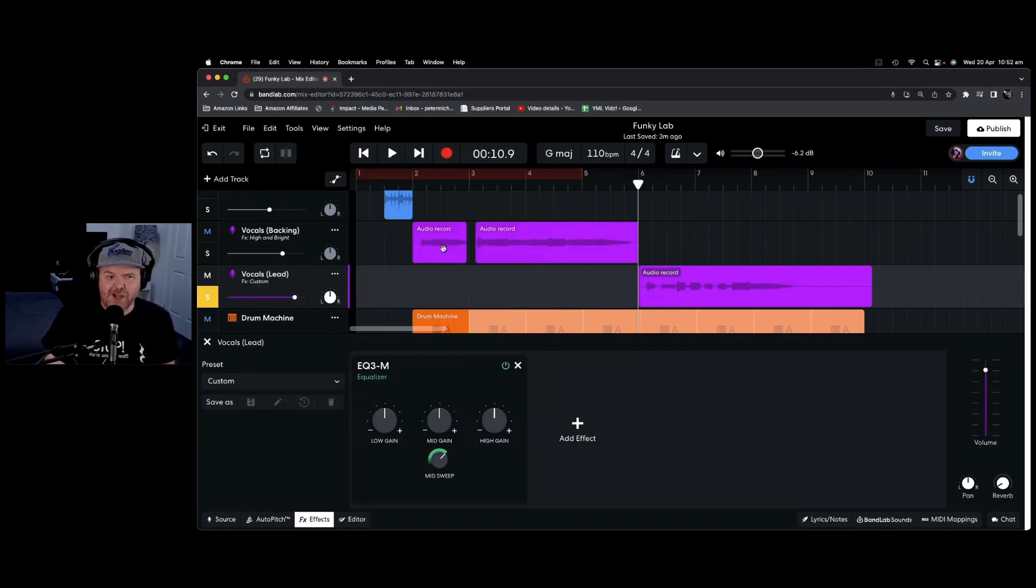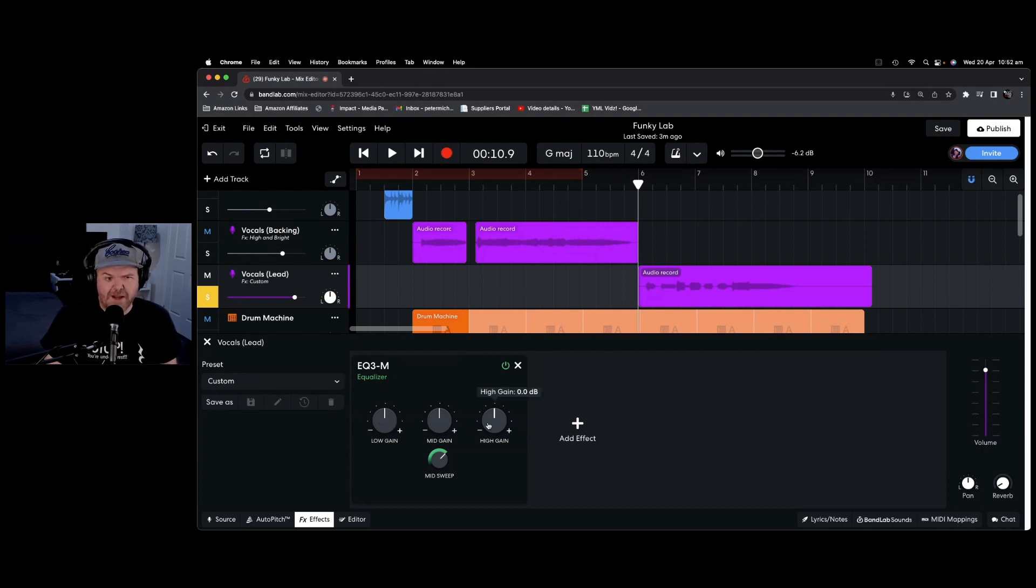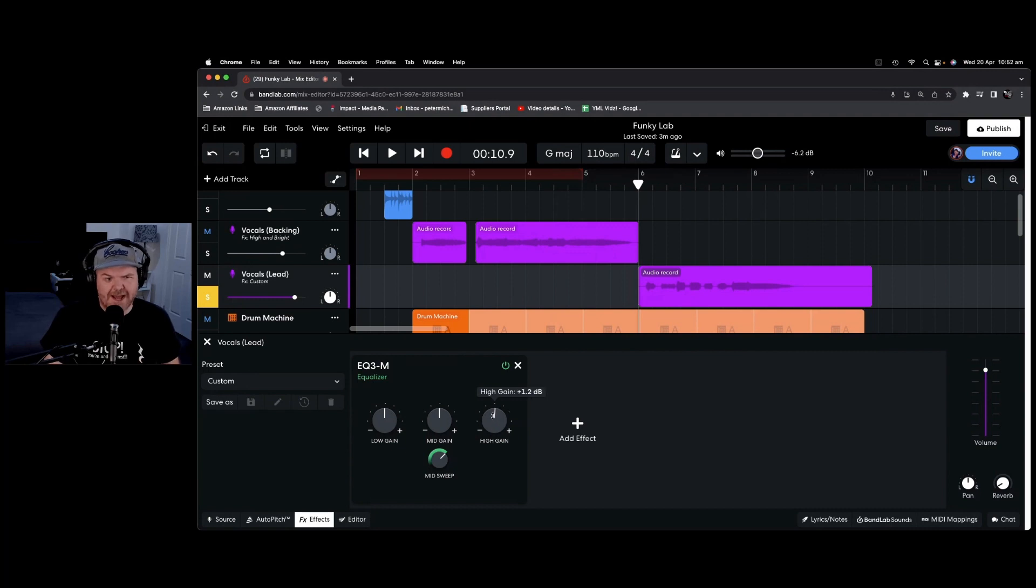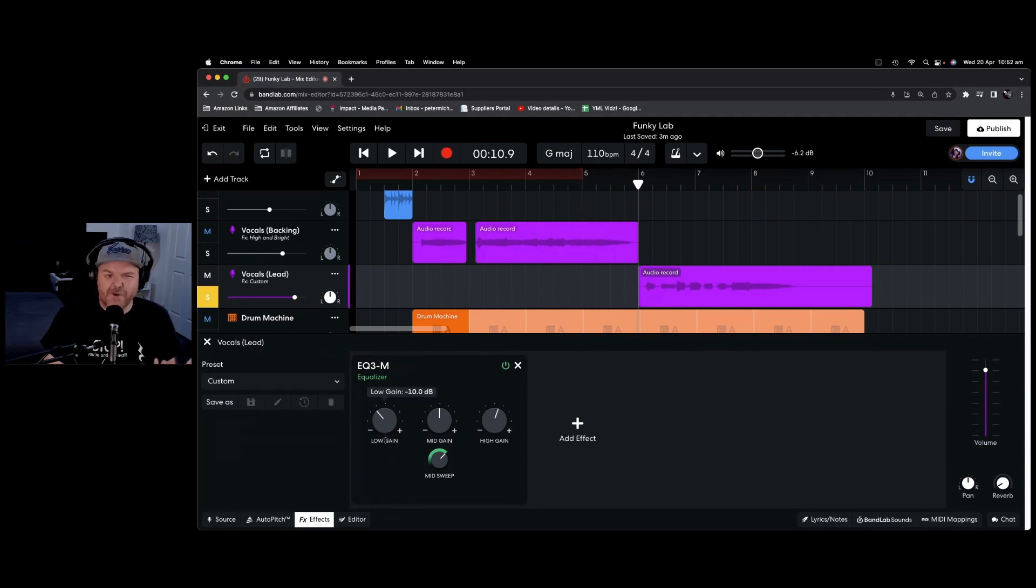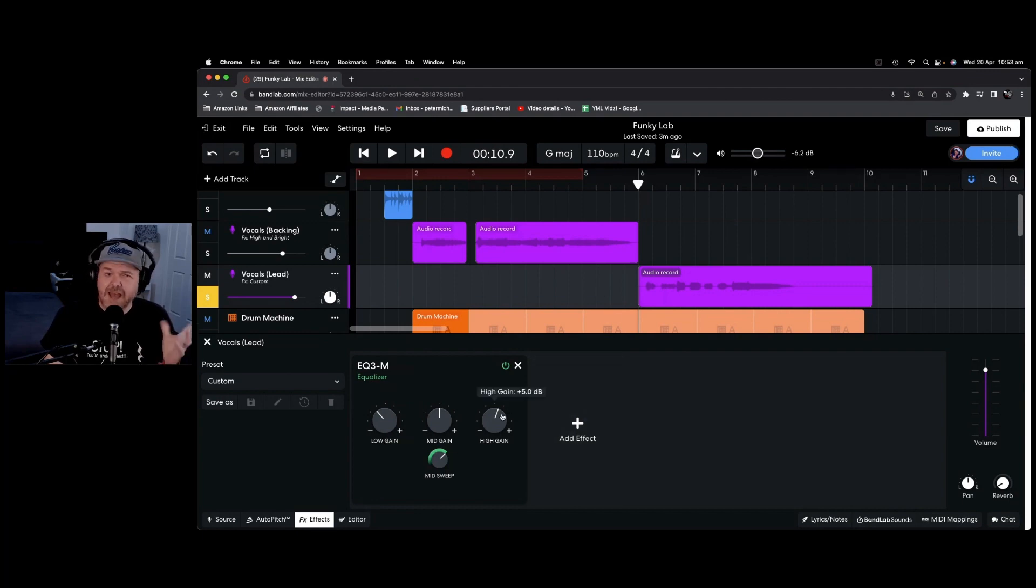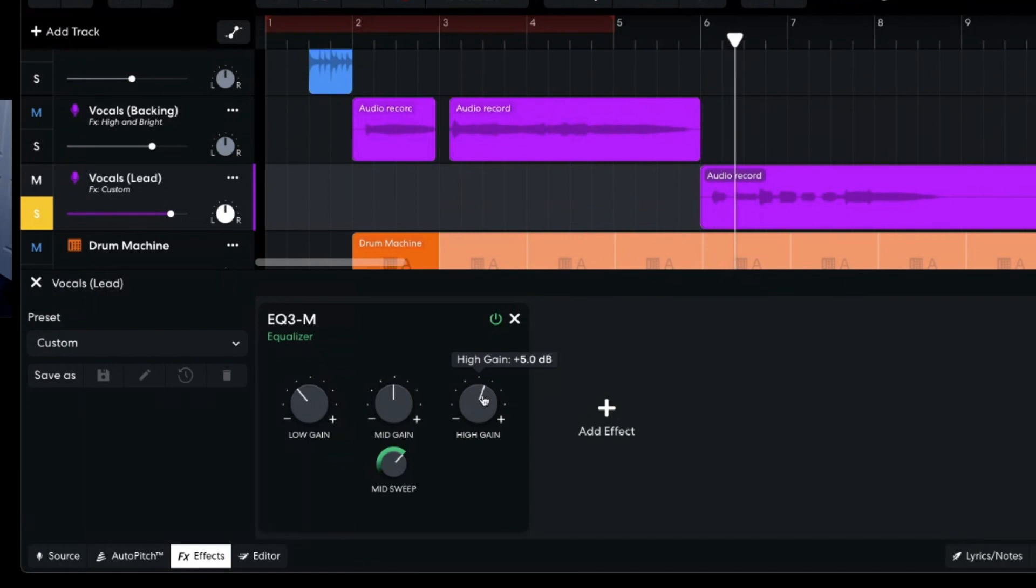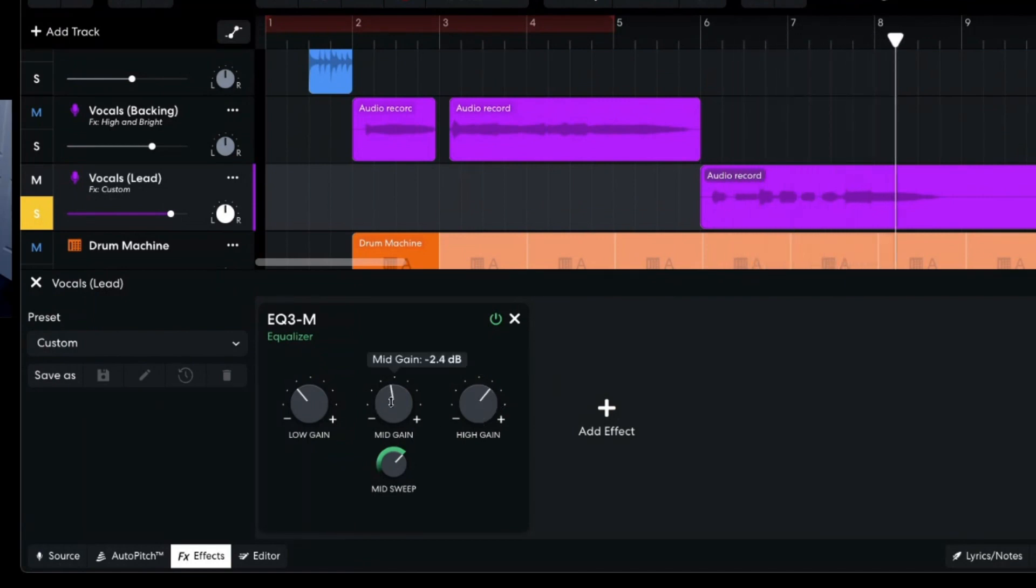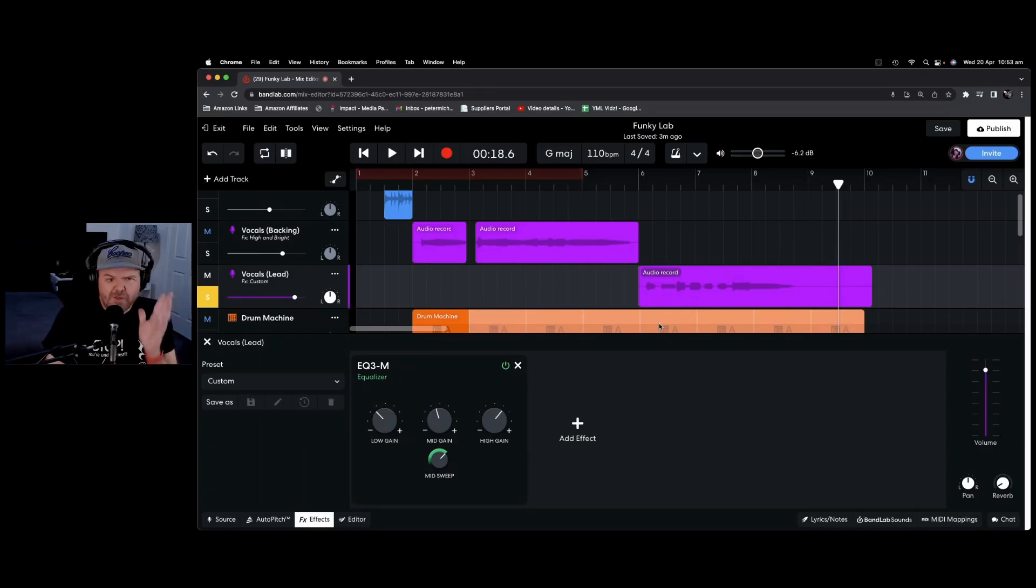You'll also notice that we've got these recommended effects at the very top here. So let's add an EQ to start here. We've got our low, our medium and our high gain here. And we've got a mid-sweep here. So if we wanted to enhance the high frequencies and maybe reduce the low frequencies of this vocal, we can play around with this. Let's hit play on this and do some adjusting here on the EQ. So that is our first effect.